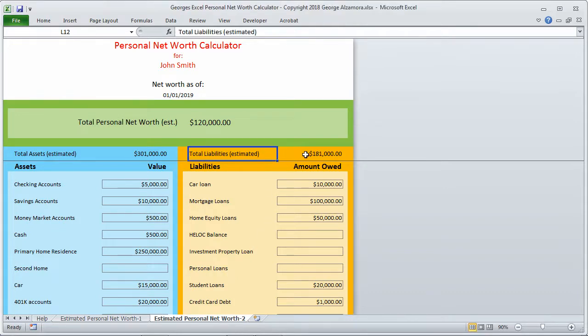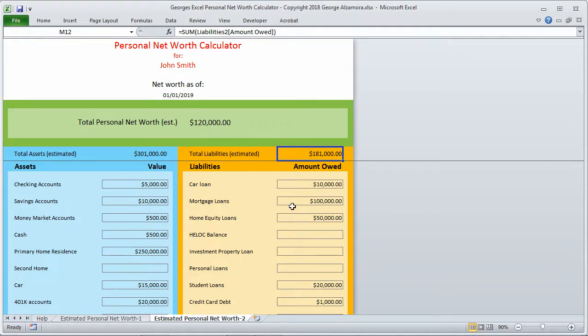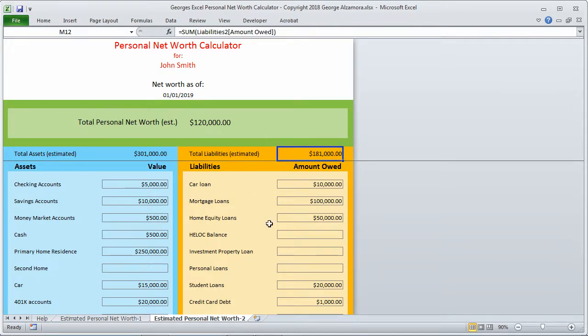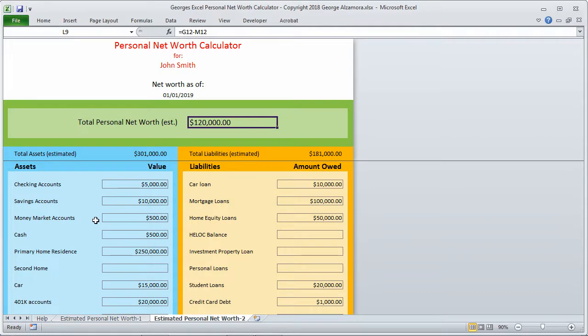Now if we look at our total liabilities up here, we owe a total of $181,000. So to calculate our net worth, basically we took our total assets and we subtracted our total liabilities, and then that comes out to $120,000 in net worth.